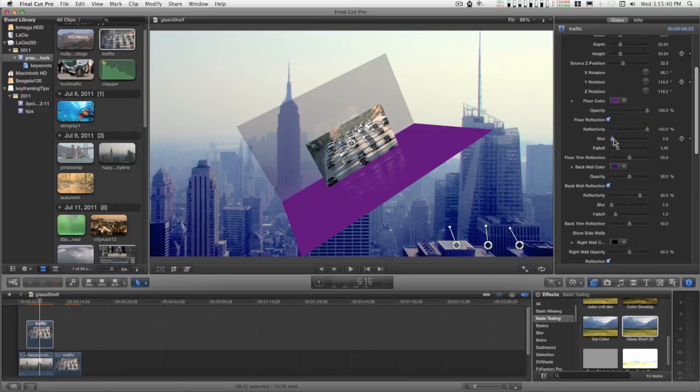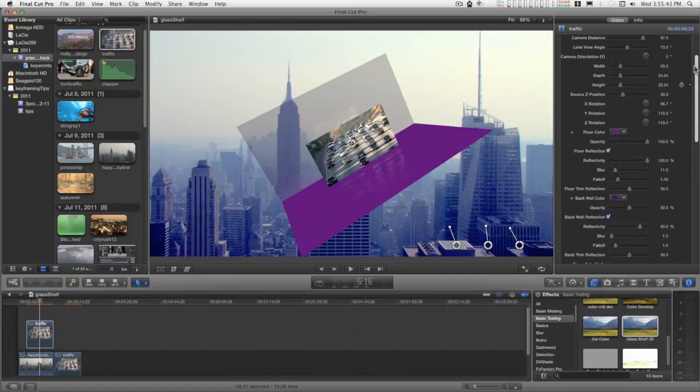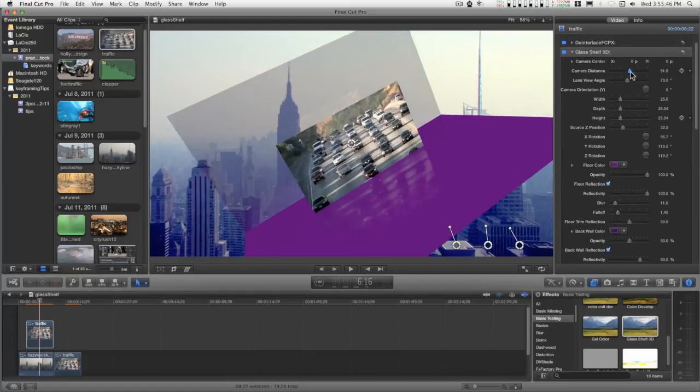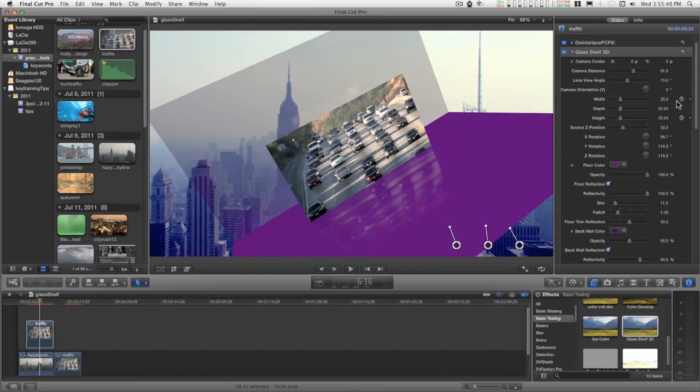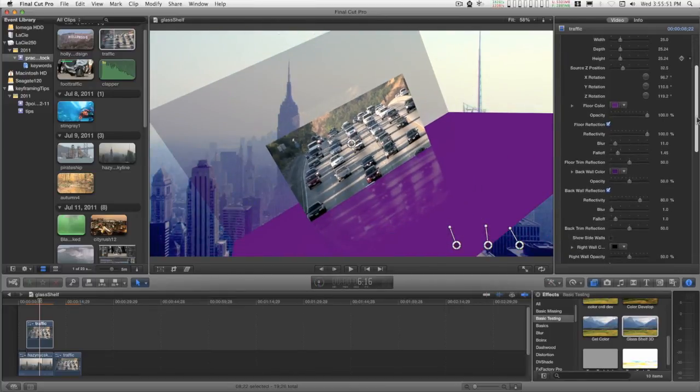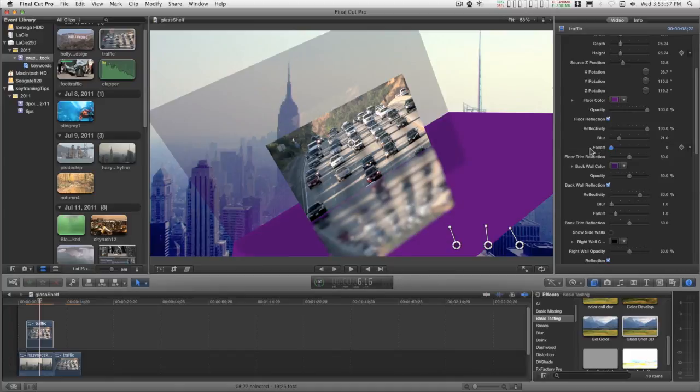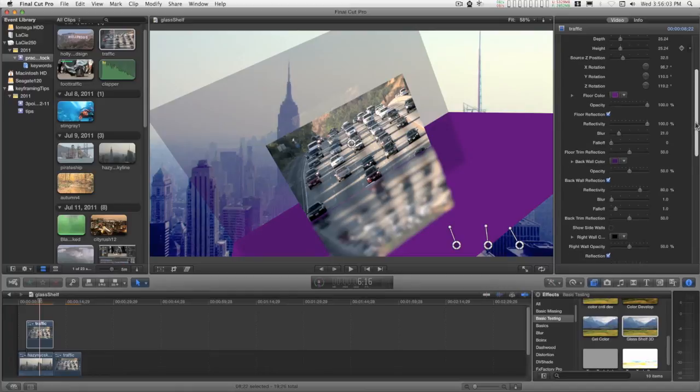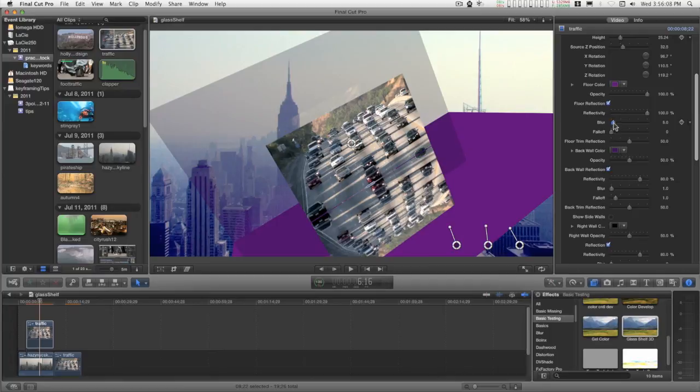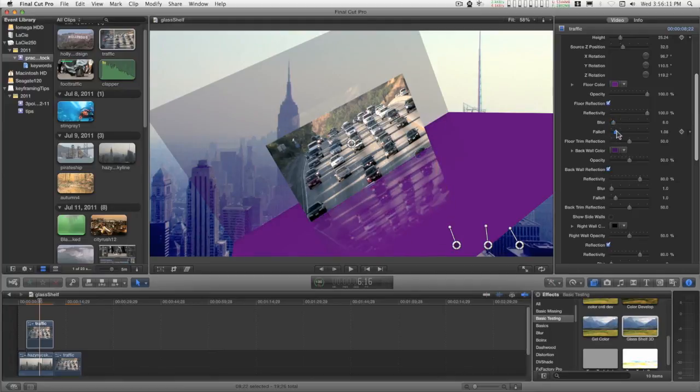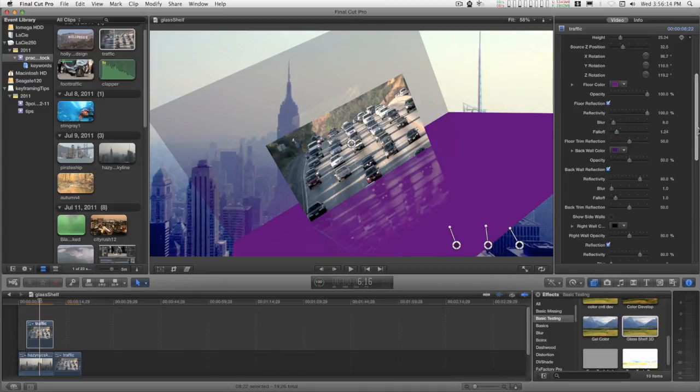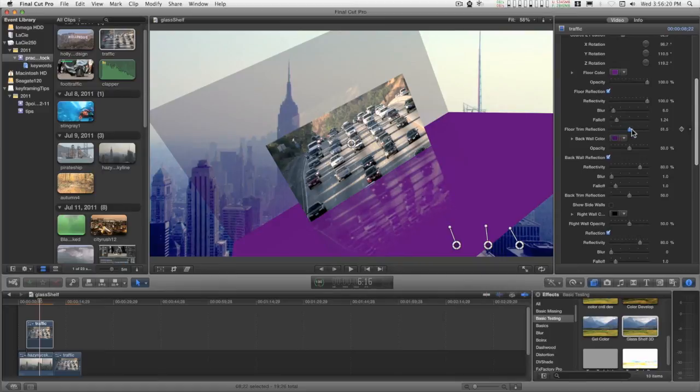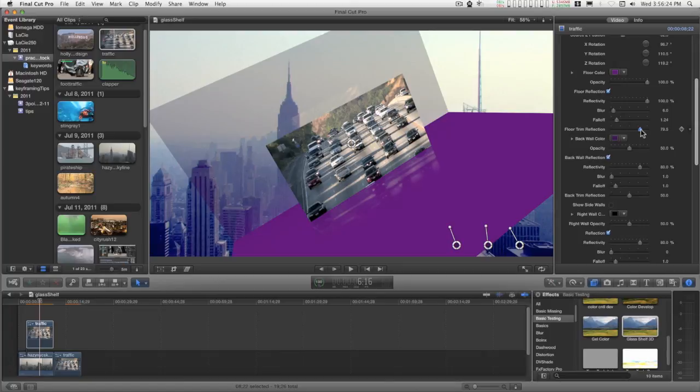You can blur the reflection. You can control the falloff. Zero is a mirror-like reflection, and you can trim the distance for the falloff with this control.